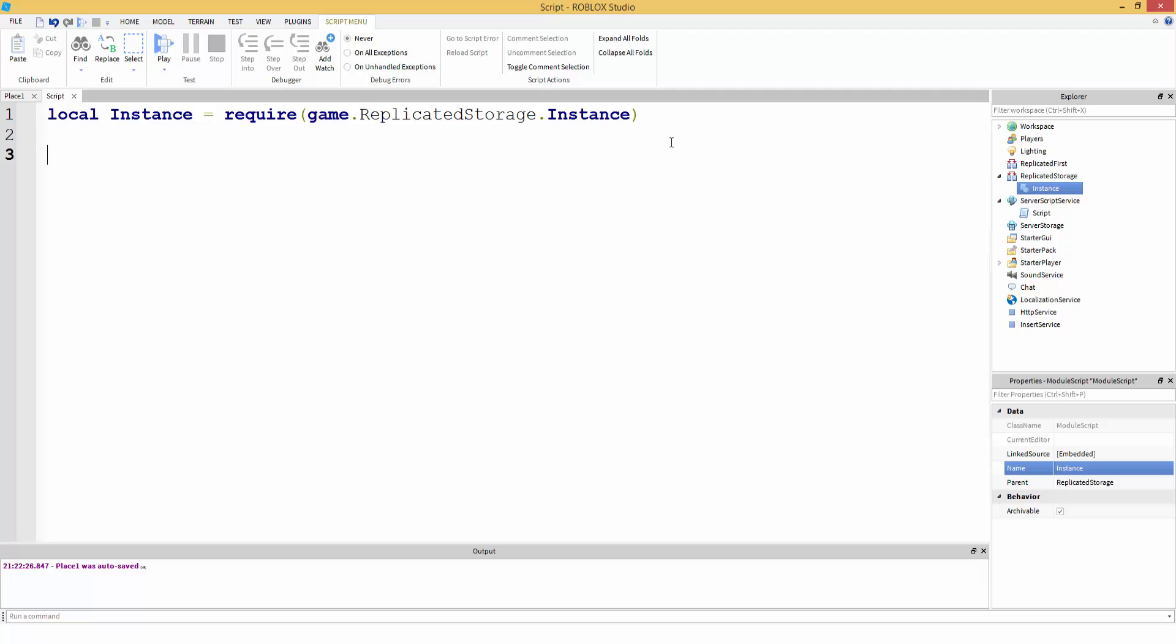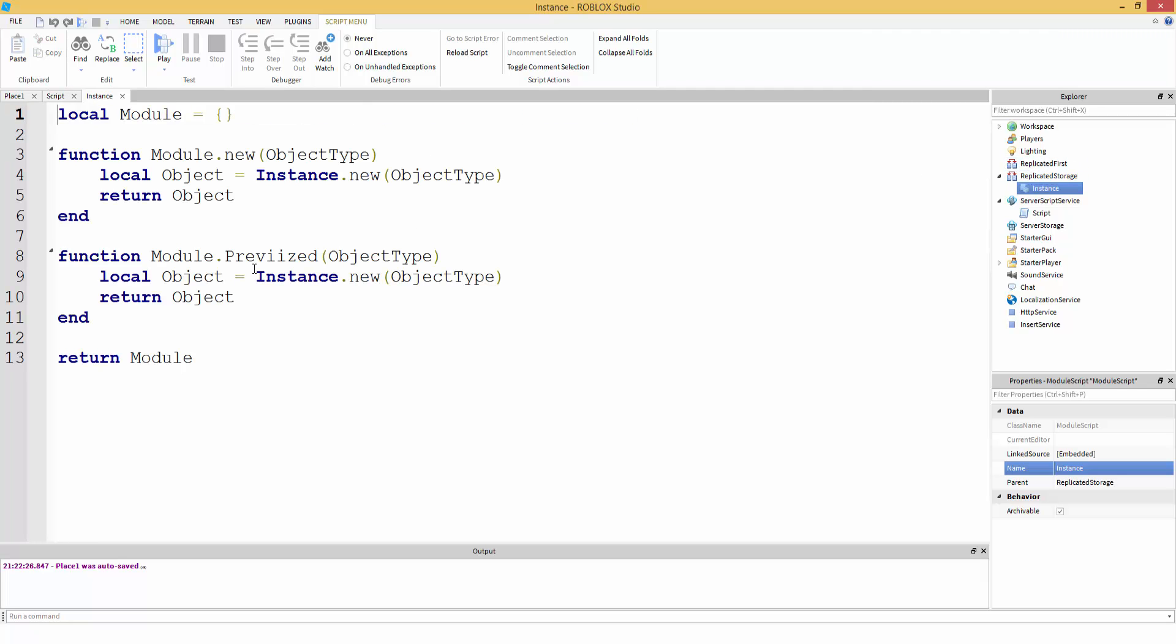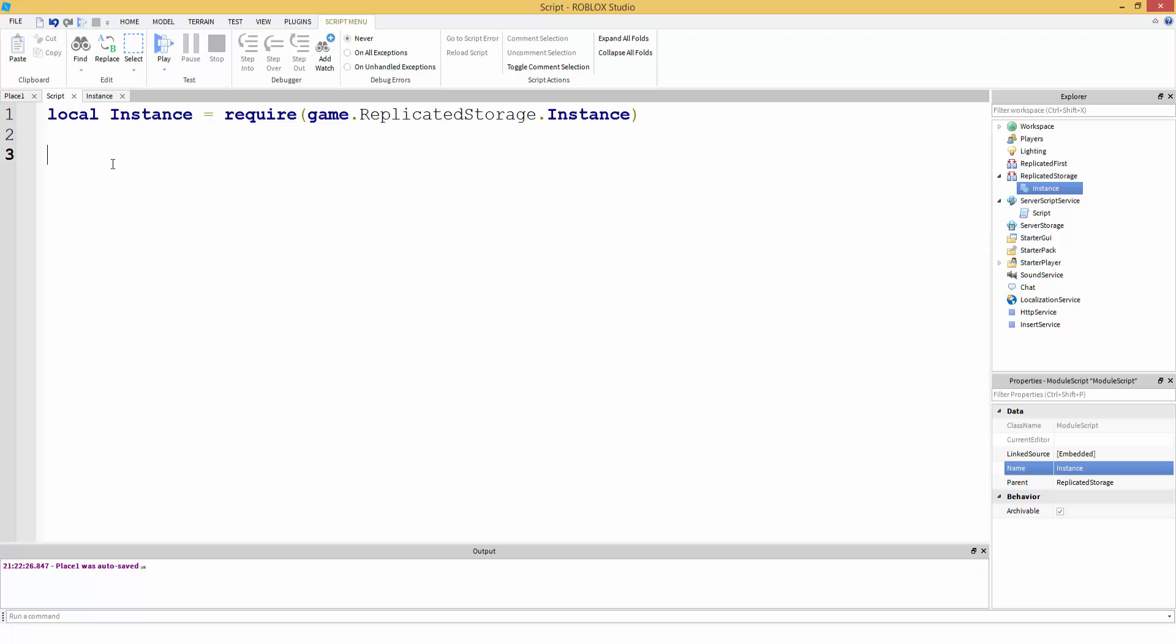Now, let's get the function inside of instance. So, as you can see, we have our module, which is our table.prevised. So, all we have to do is instance.prevised. It's that simple.